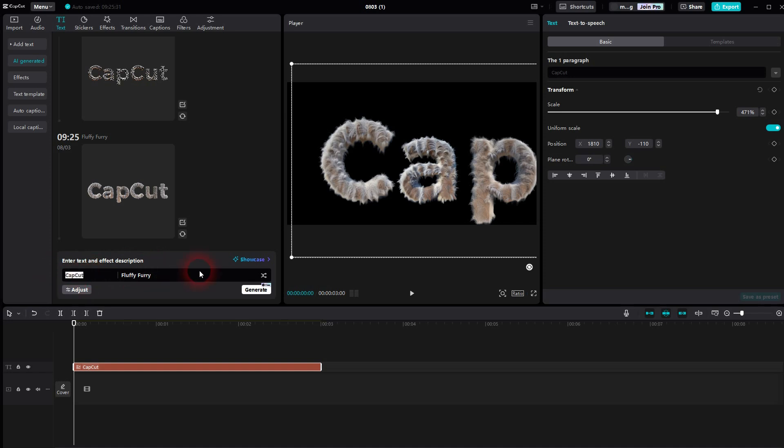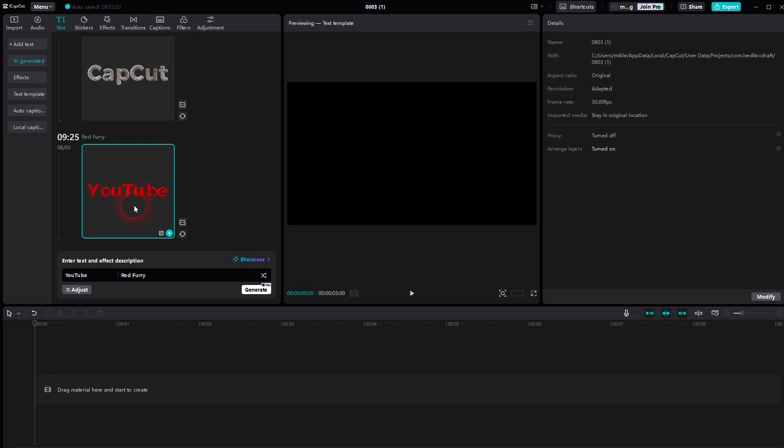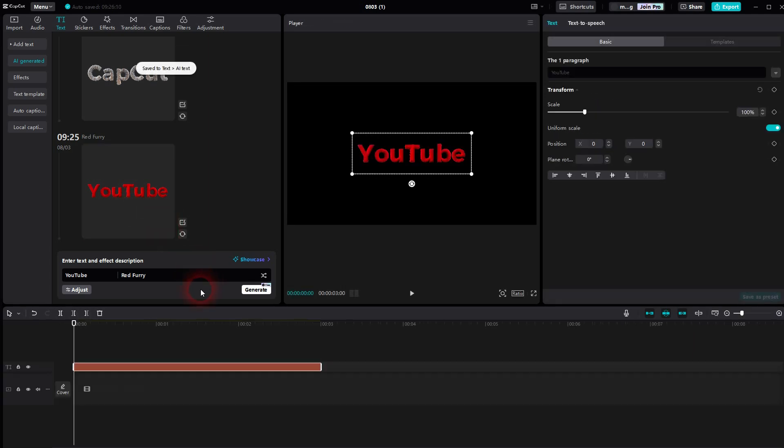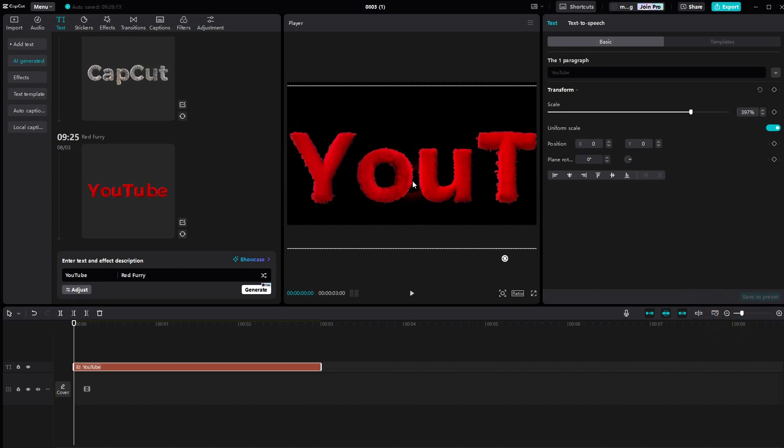Let me make that YouTube, and instead of fluffy furry I'll make that red furry, because you can also add color prompts. And this one didn't turn out that well. So maybe red fluffy furry would have been better, but you get the idea.